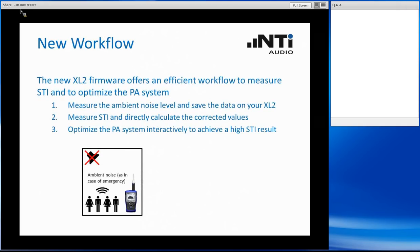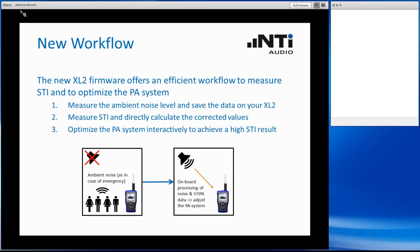The great news is that the XL2 supports a very easy-to-operate process to combine these two measurements at once. First you go into the room when the people are there and make a noise measurement — a measurement of the sound pressure level. Then you come back when the place is deserted, no people inside except you, and you make your STIPA test. The XL2 immediately combines these two results into the overall result, giving you the chance to use this feedback to optimize your PA system on the spot immediately.